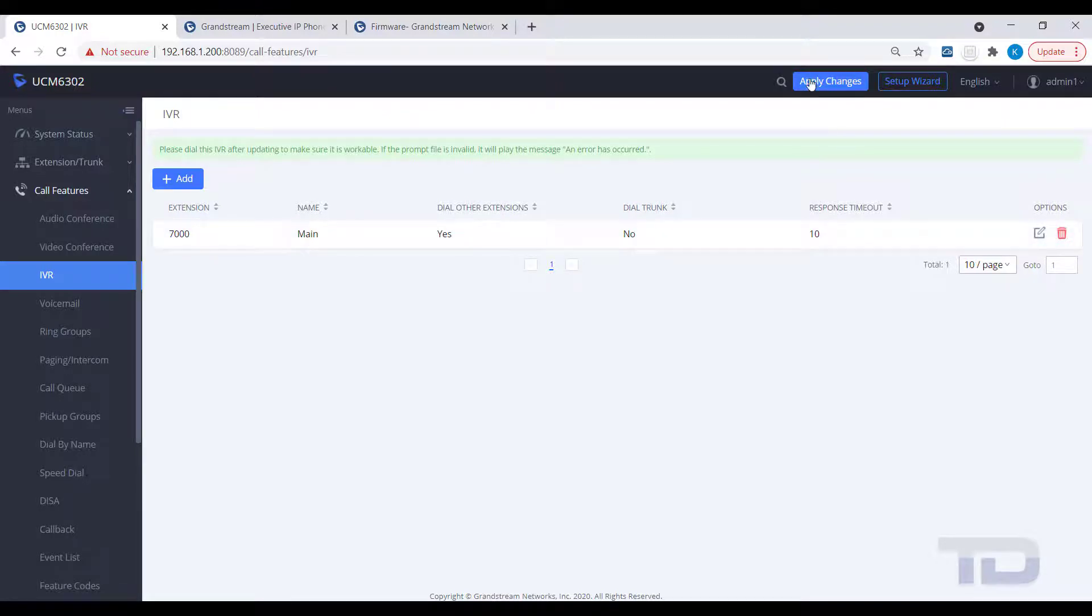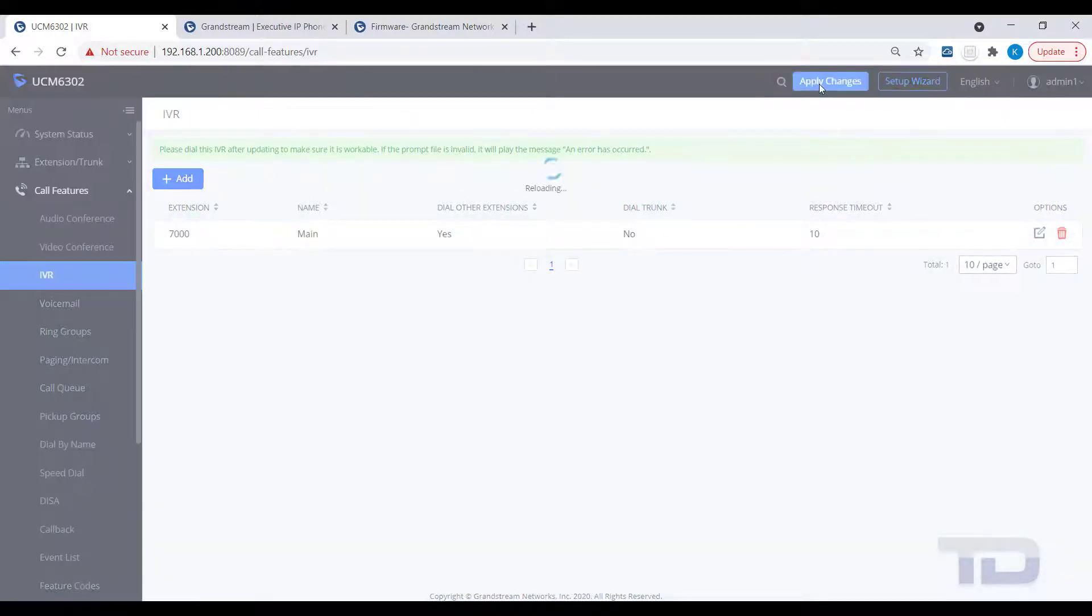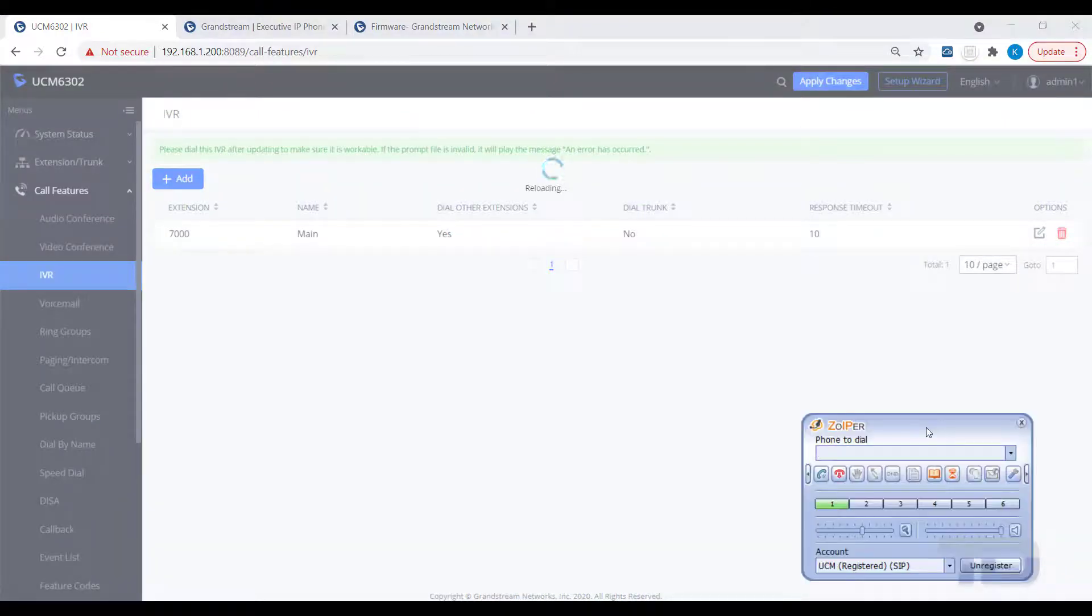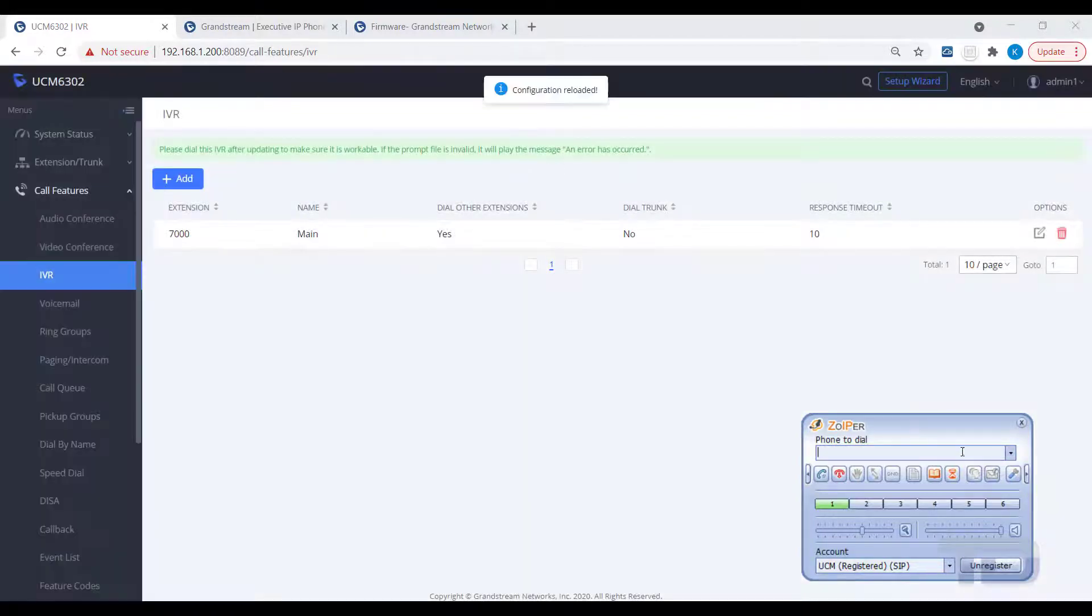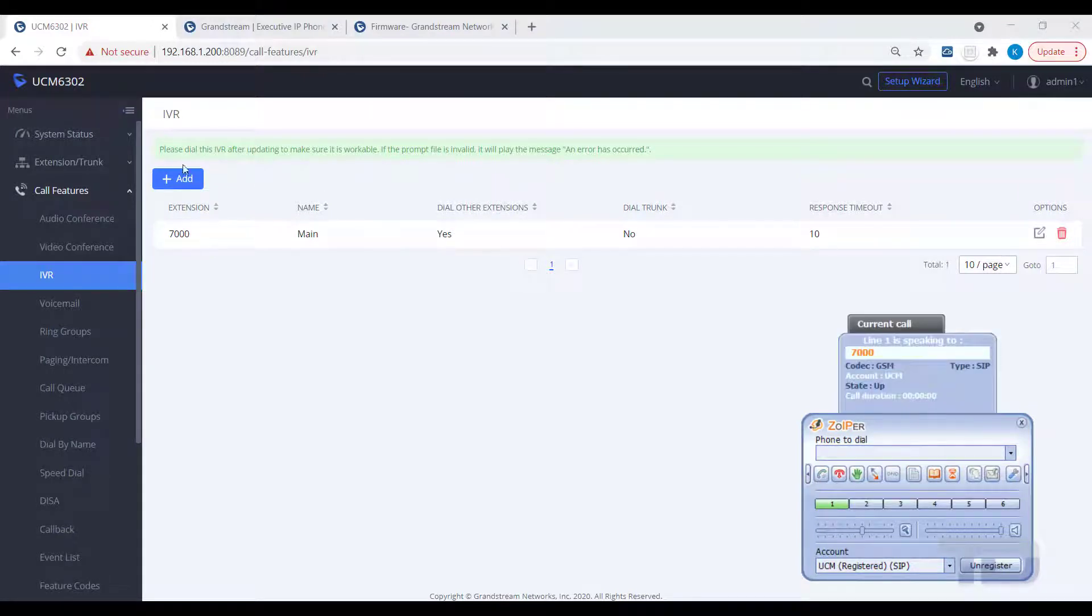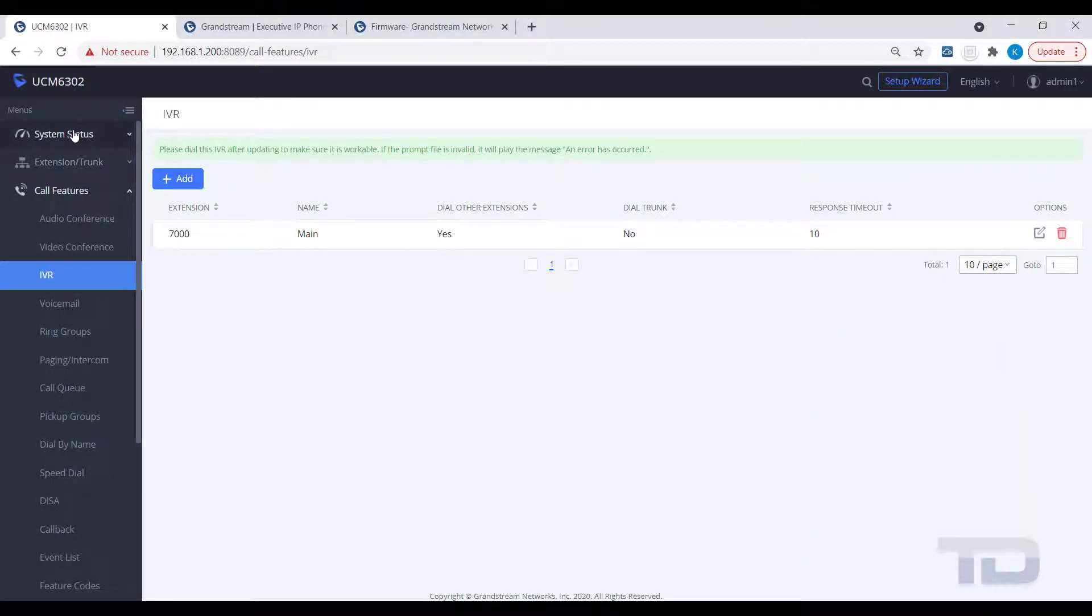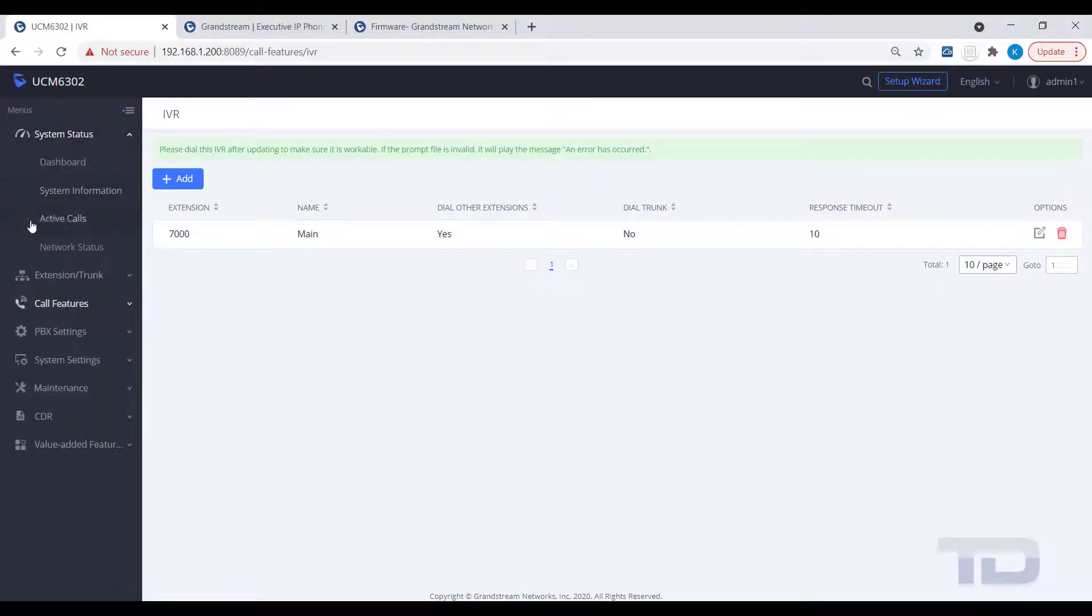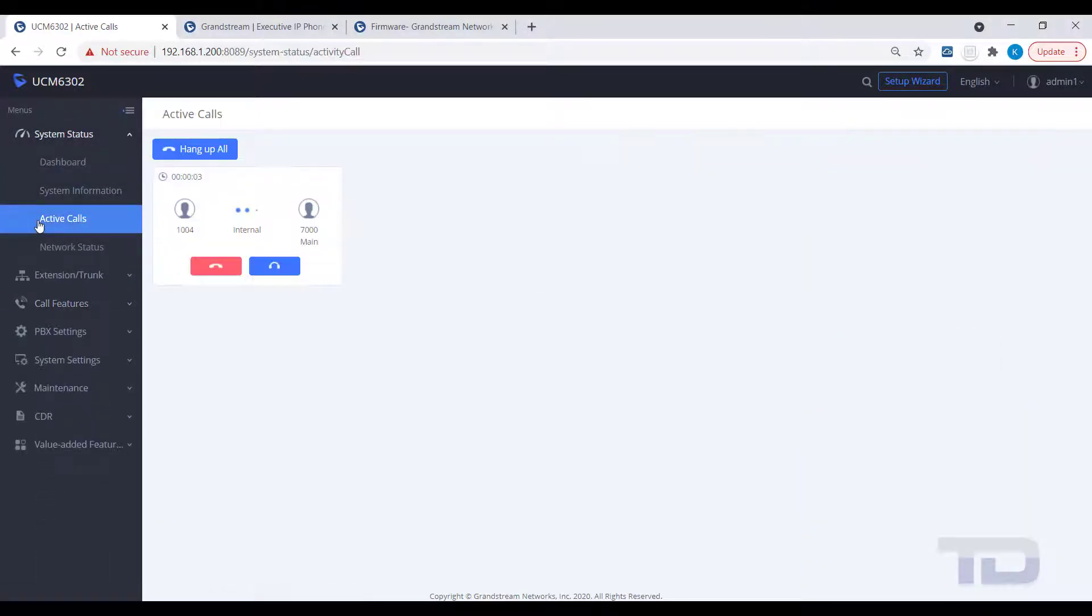To test the functionality of your new IVR, you can dial the extension of the IVR, in our example 7000, from any extension on the UCM, and test that your key press events route the callers correctly.